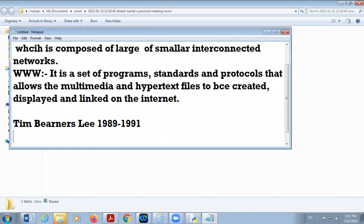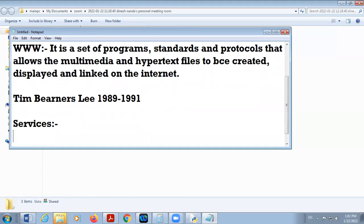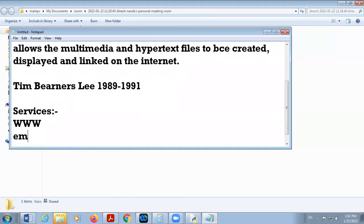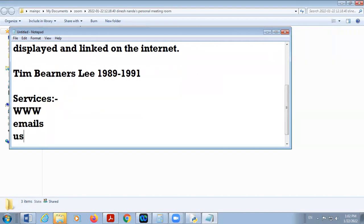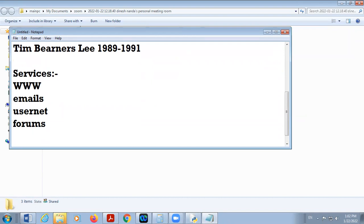In internet there are different services. The services of internet include WWW, emails, Usenet, forums, internet relay chat, and different other services. WWW is a part of internet services.